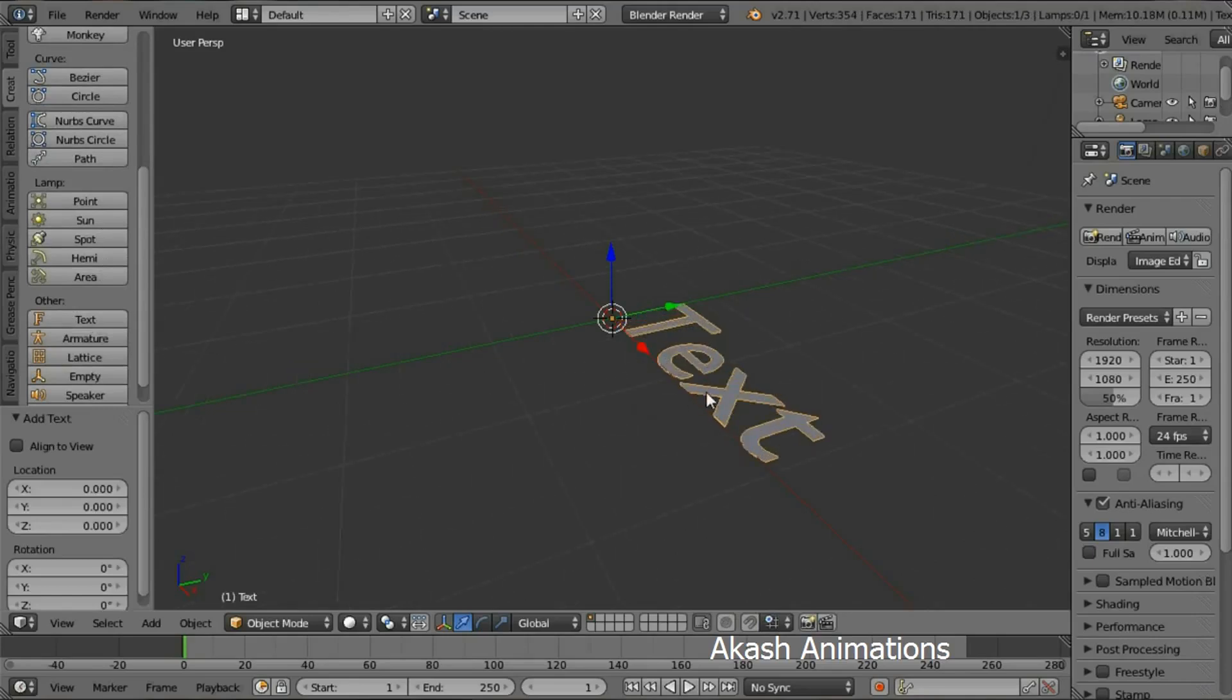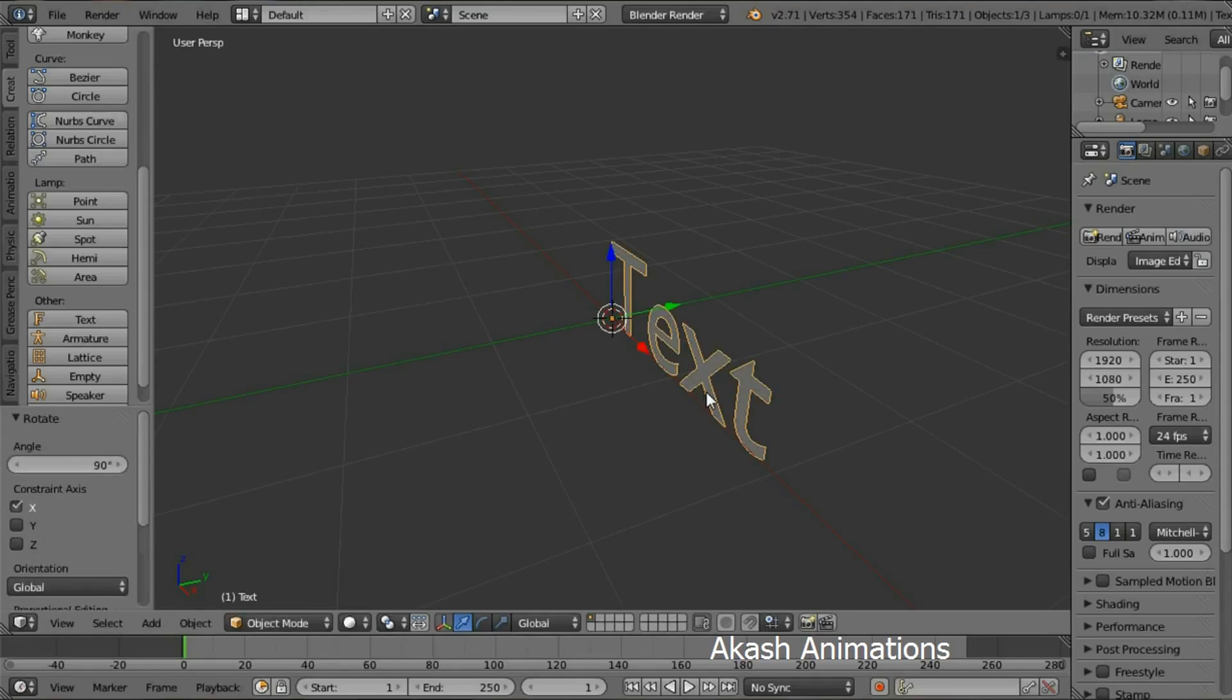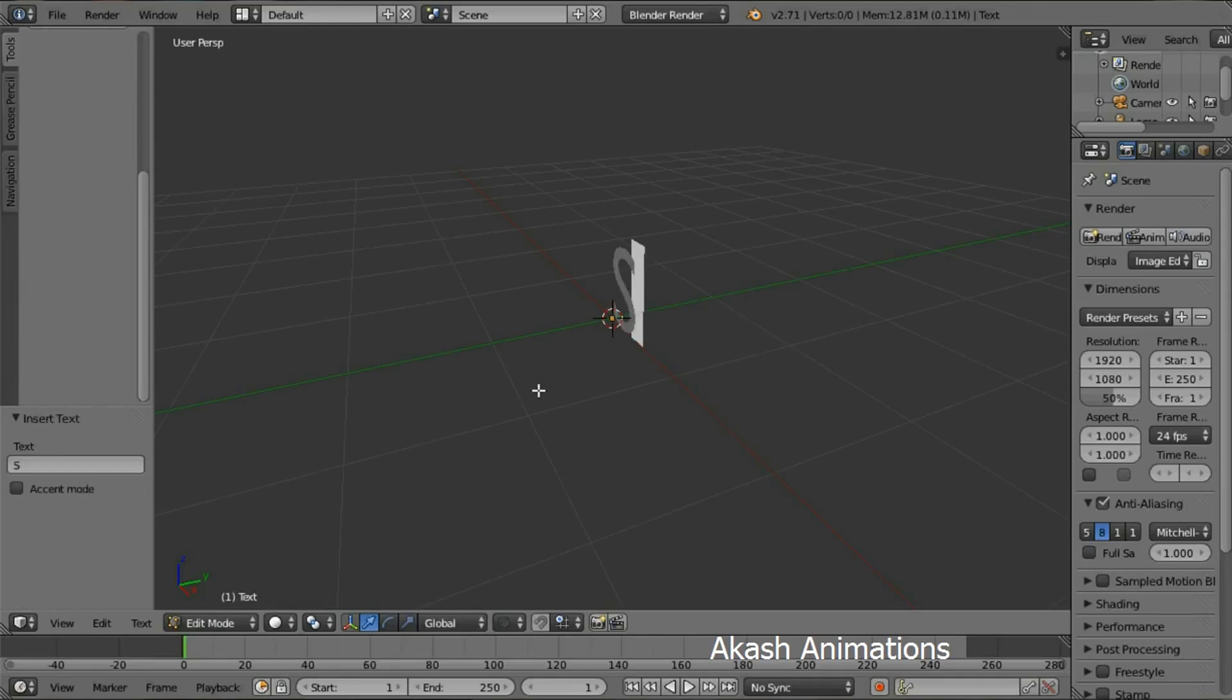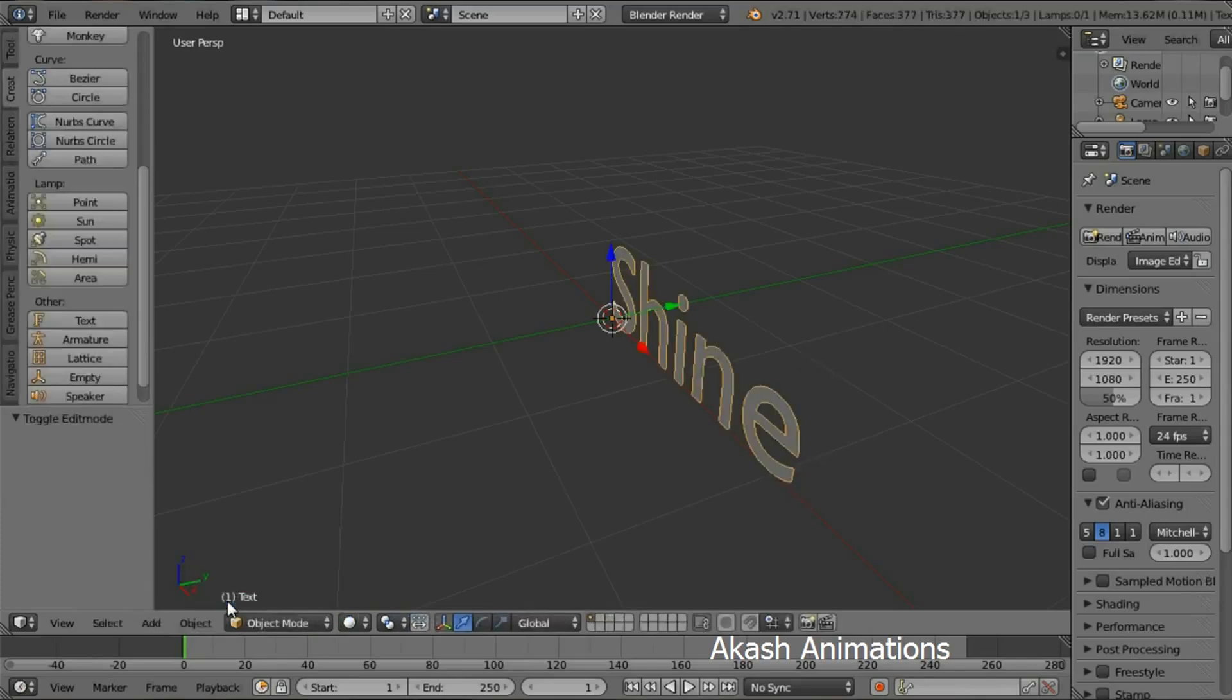Now you're going to rotate the text by pressing R, then X, then 90, then Enter. Now you're going to change the text, so come in the Edit Mode. Change your text. I'm going to write Shine. After changing your text, come back to the Object Mode.